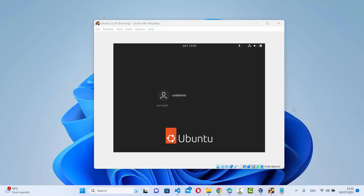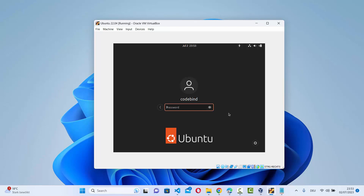For demonstration purposes I'm showing this on a virtual machine, but on an actual machine it'll work fine. So let's say you are on this login page and you can't login anymore.